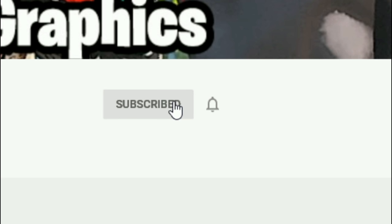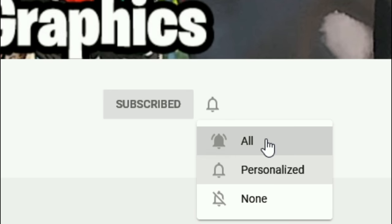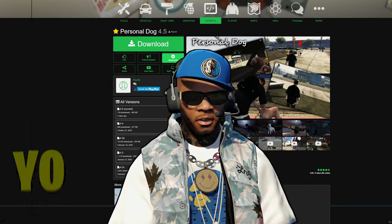Everybody subscribe to the channel if you haven't already — go ahead and click that red button right there. Also click that bell for notifications and select all.